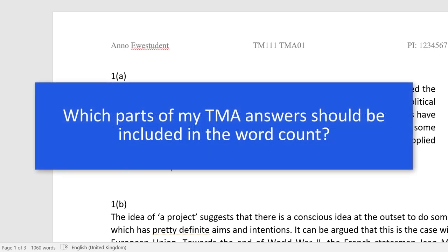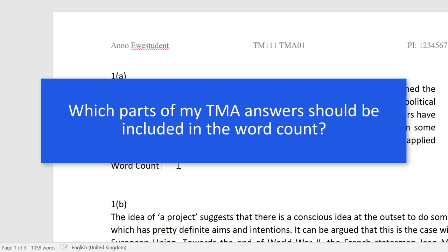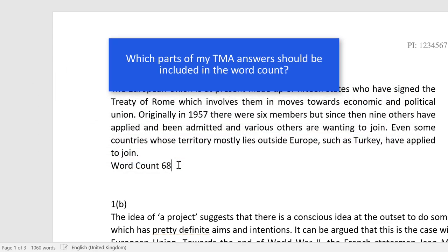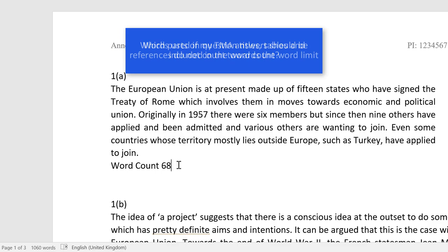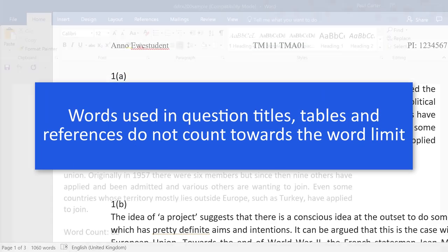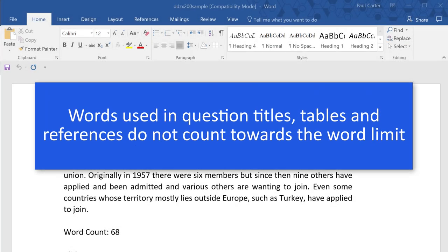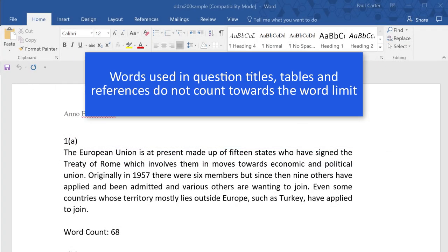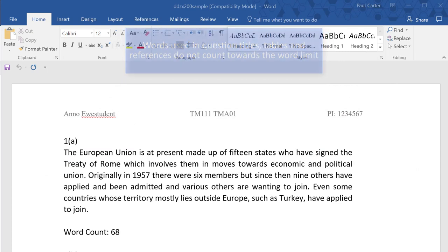So which parts of my TMA answers should be included in the word count? Words used in question titles, tables and references do not count towards the word limit.